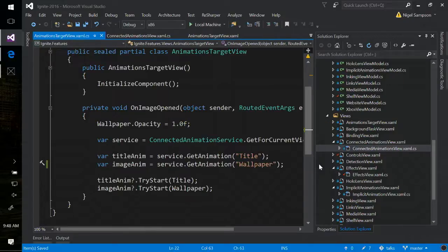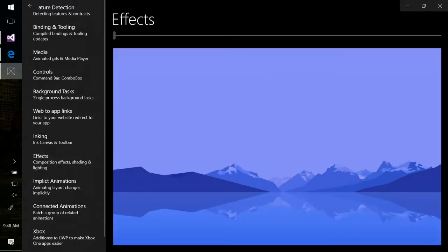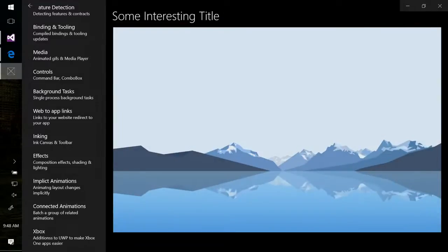That composition thread works out the difference and animates between the two. So that's how we get our nice shift animation, which means it's really easy if you want to do those whole list UIs where the thing flies out and up to the top of the screen — those reveal animations. It's nice and simple.